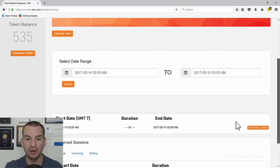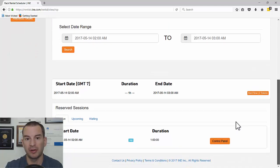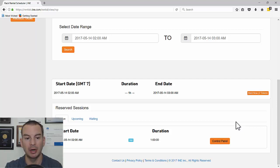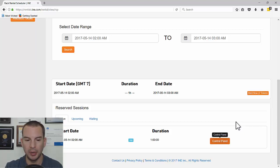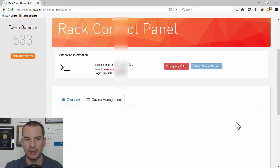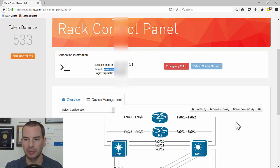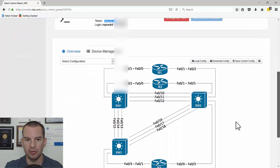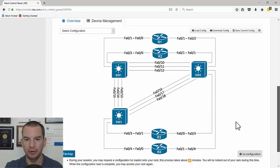That's me with access to the lab. You can see that even if it's the first time, adding a few minutes to create a username, password, and pay for tokens, you can still be up and running in less than five minutes. I then click on Control Panel to get the information — it tells me the address I need to Telnet to, the username and password, and it also shows me the lab topology.